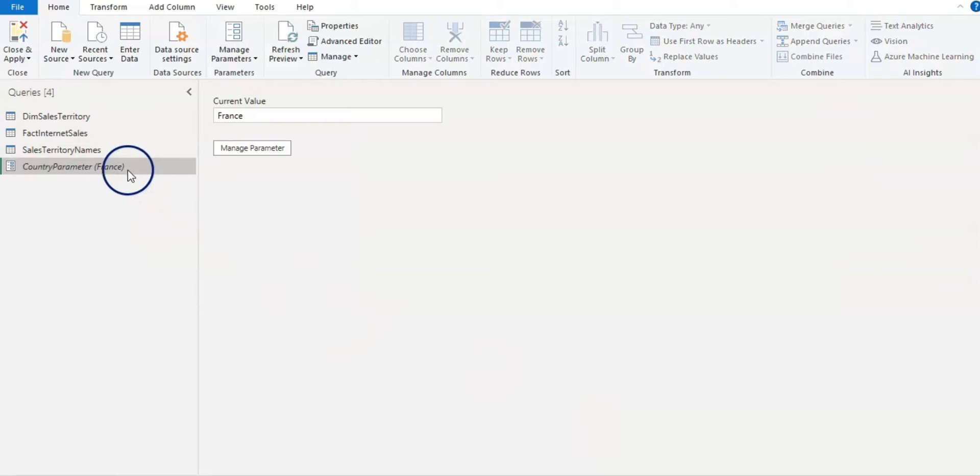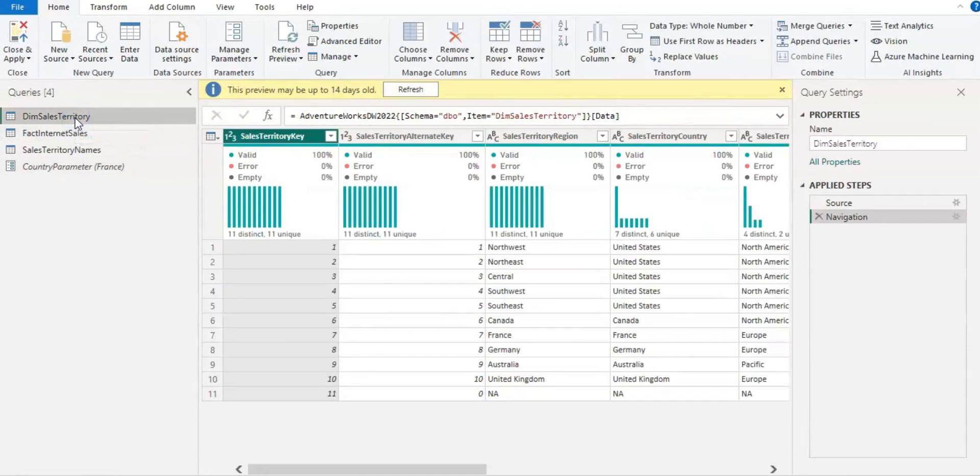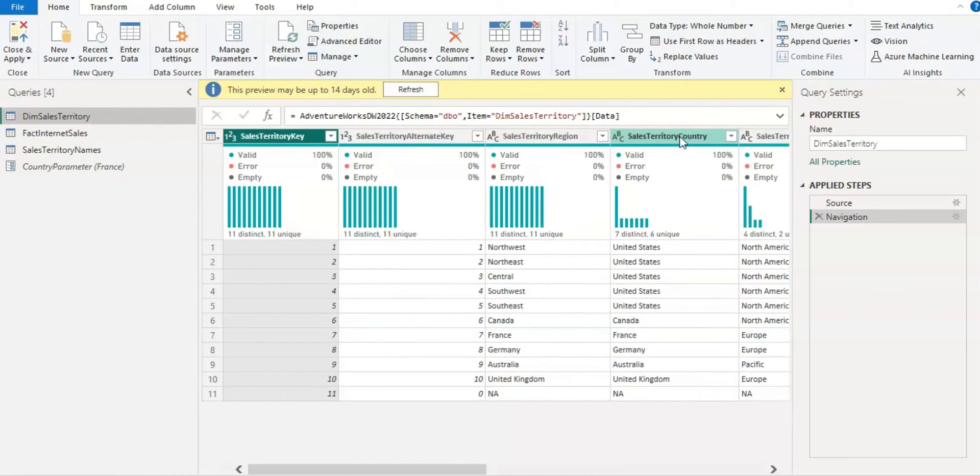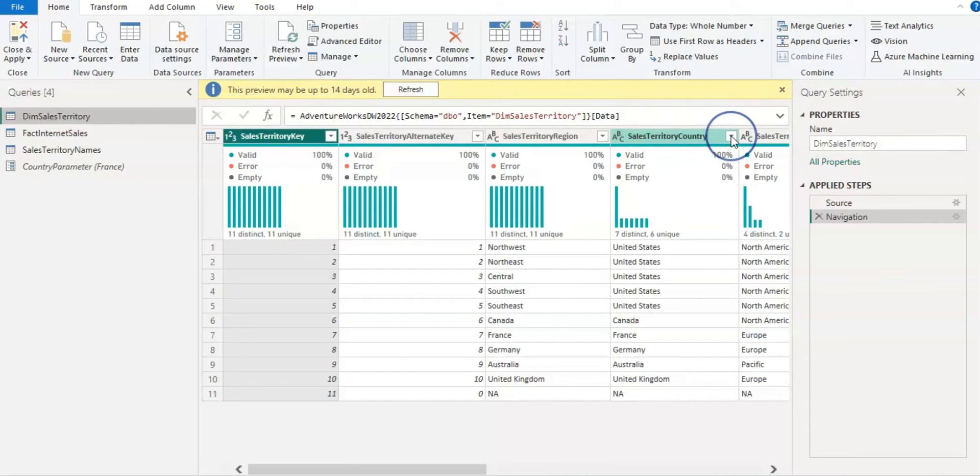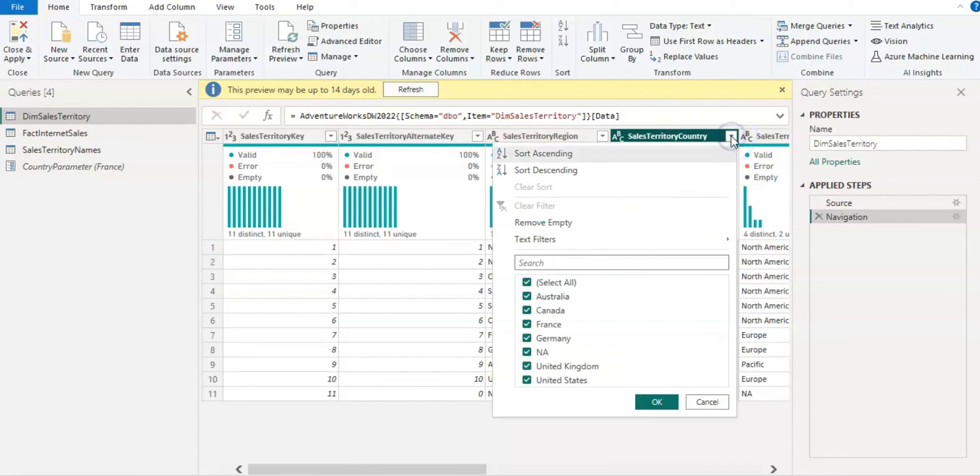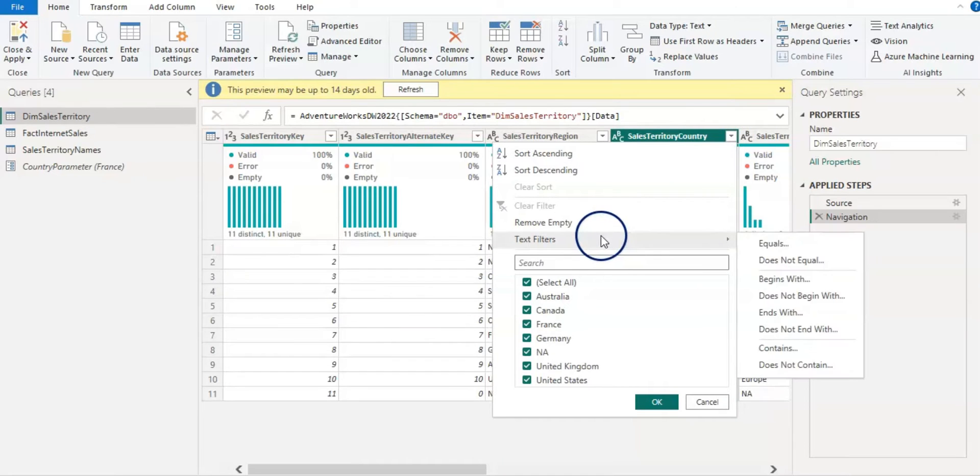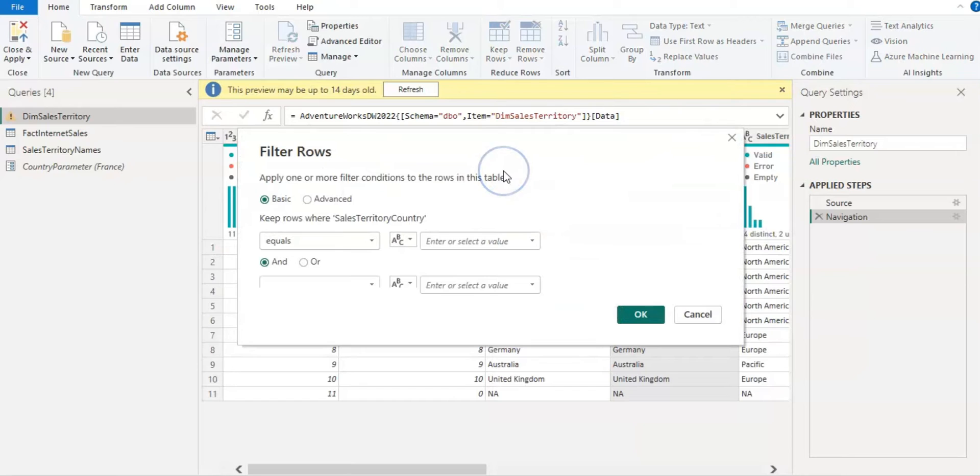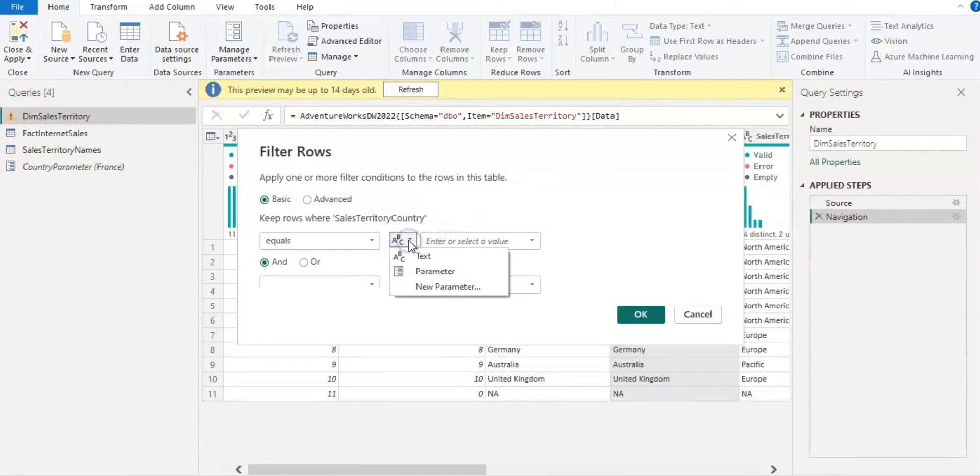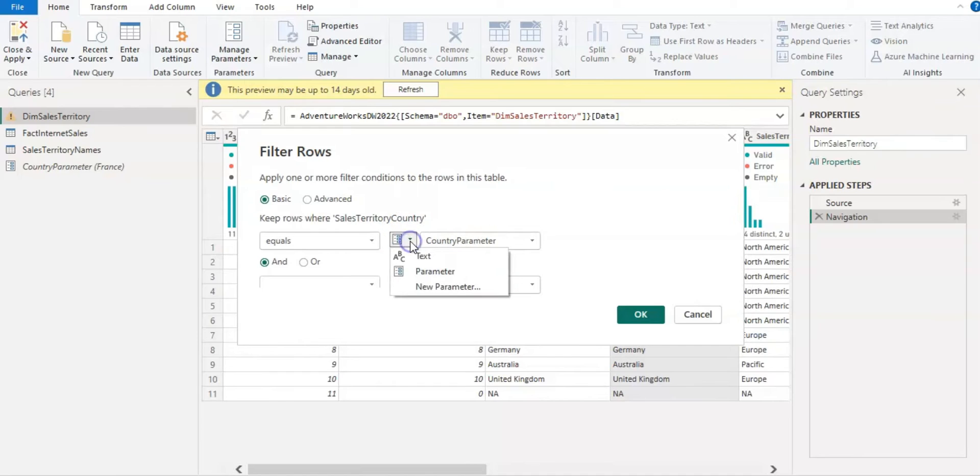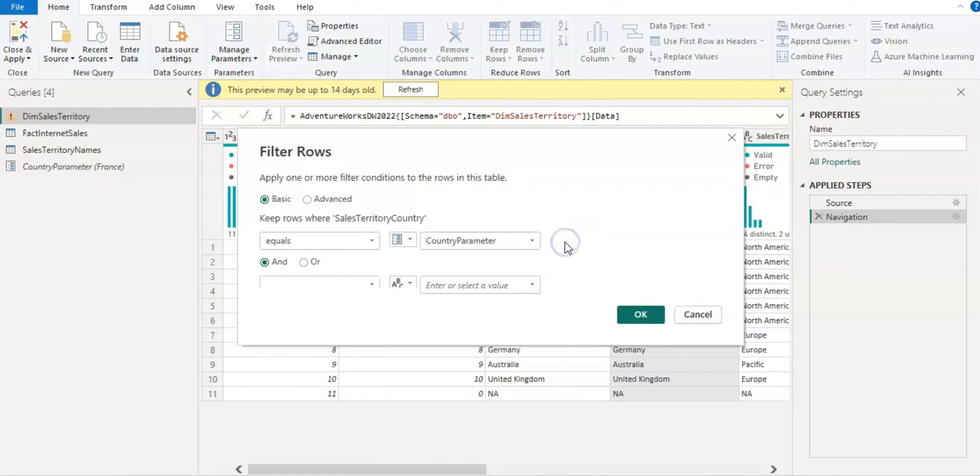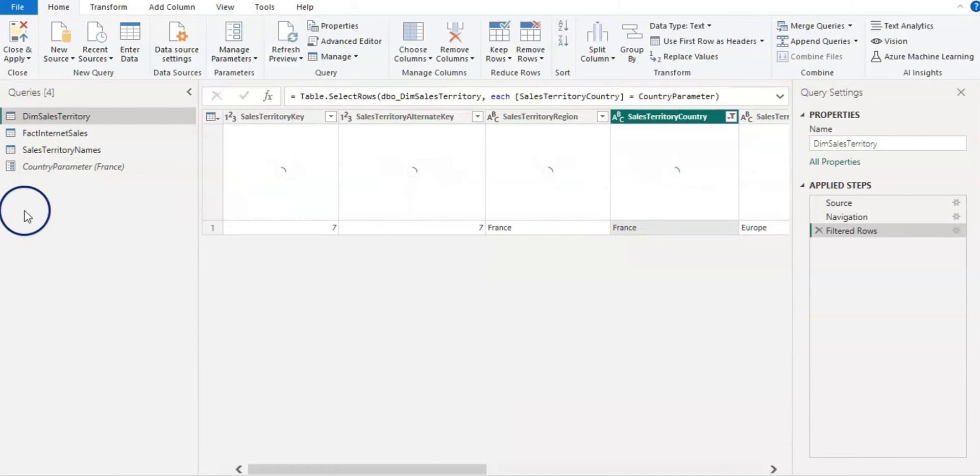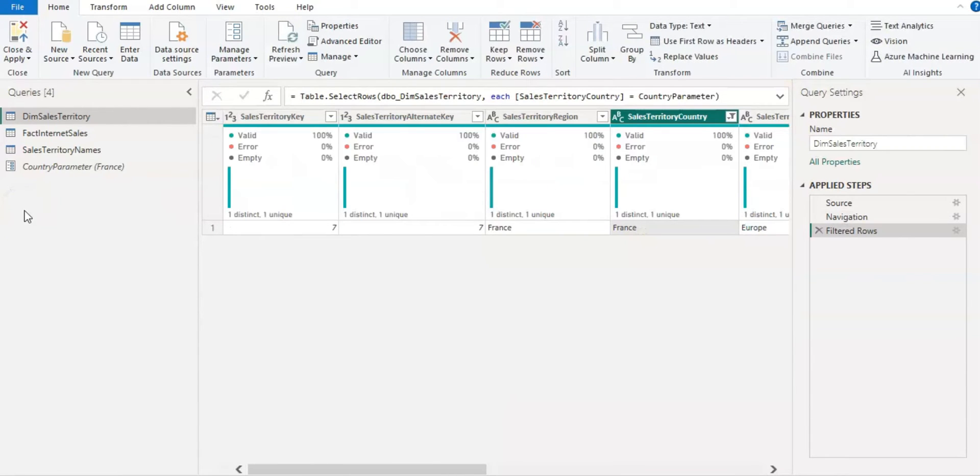So now we have our parameter and our actual table where we wanted to use it. So I'm going to apply that parameter to filter this data. So for that on that column I'm going to click on this down arrow and then text filter is equal to, and I'm simply going to use a parameter here. So on this box we have option to choose a parameter and when you choose it it shows the list of the parameters. Since I have only one parameter it's already selected and I'm going to click on OK.